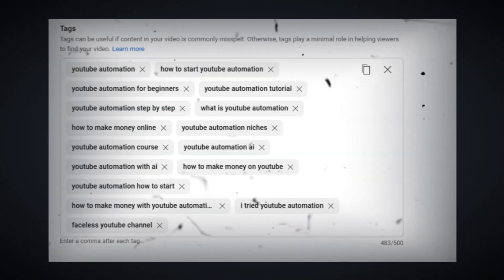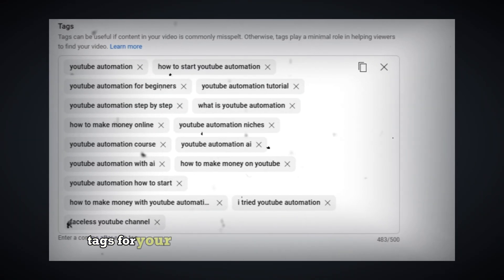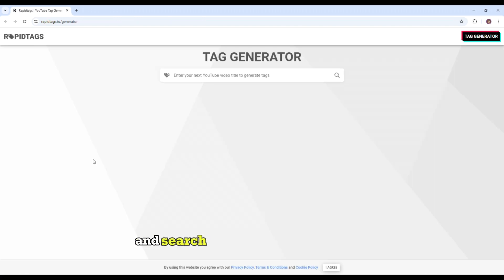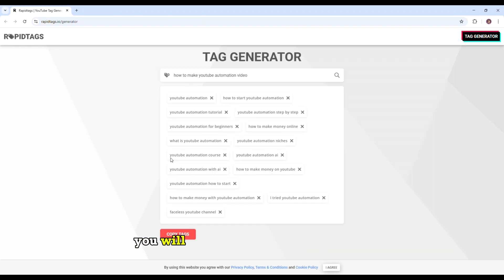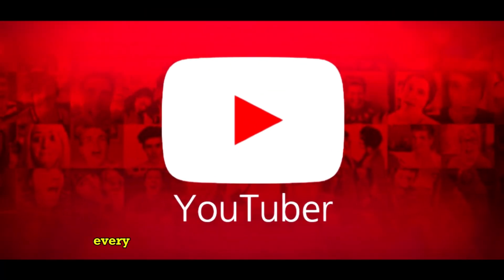RapidTag.io will help you create the right SEO tags for your videos. If you come to RapidTags.io and search for the video topic or title, you'll get the tags in a few seconds and you can use them in your YouTube videos.